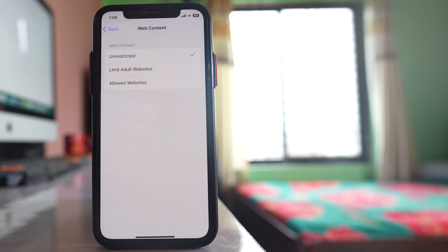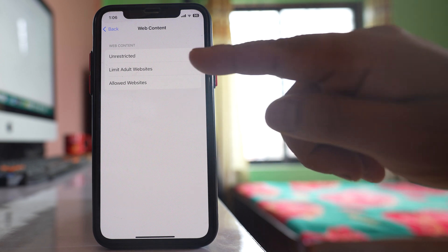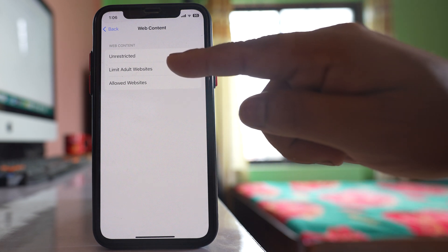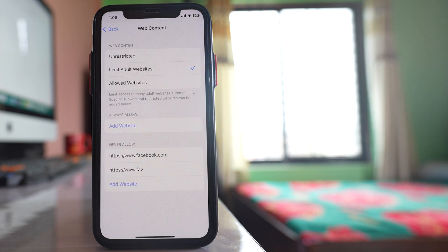Right now it is unrestricted. That means all of the websites can be open as long as it is allowed by the ISP internet service provider. So if I want to block adult websites, I will go to this option limit adult website.